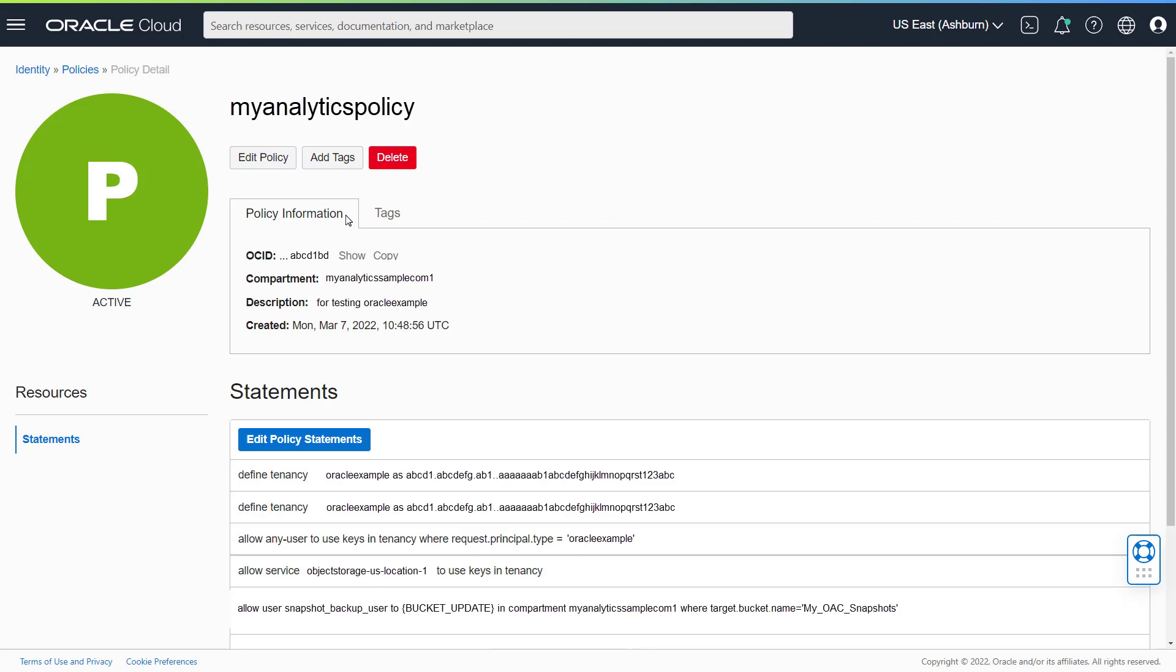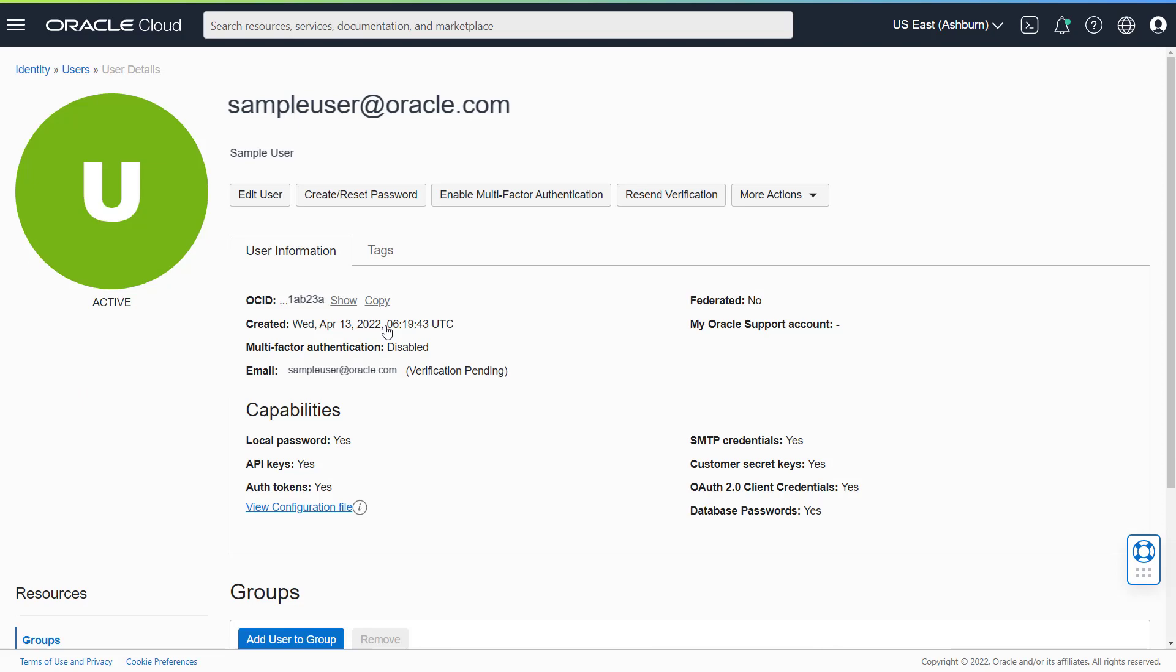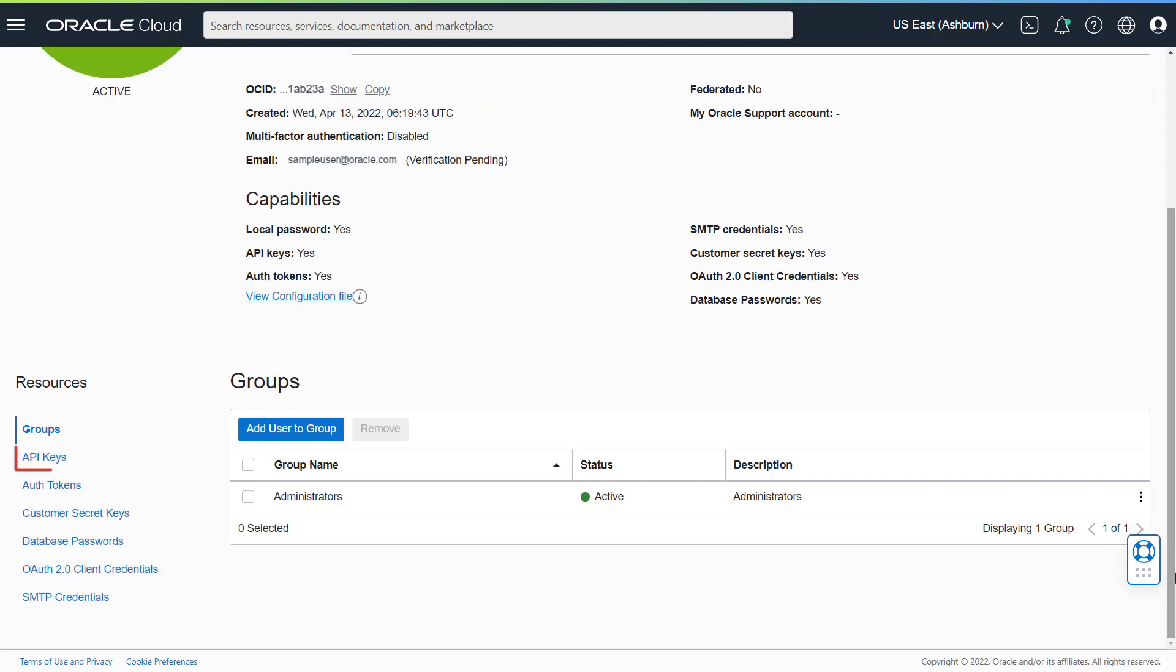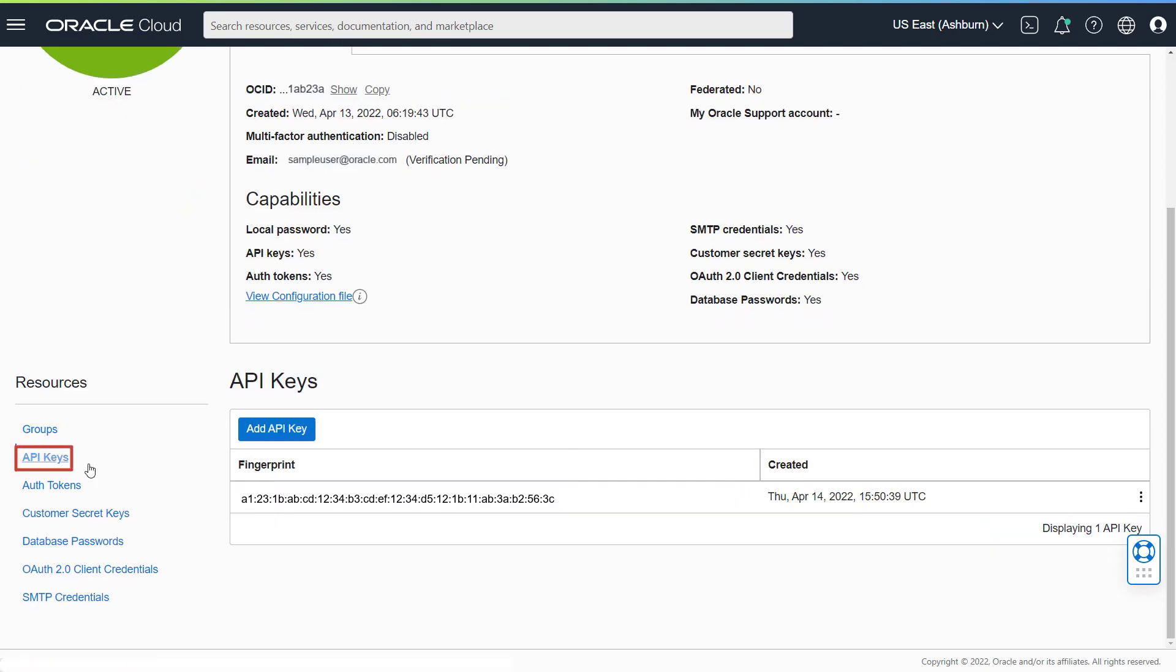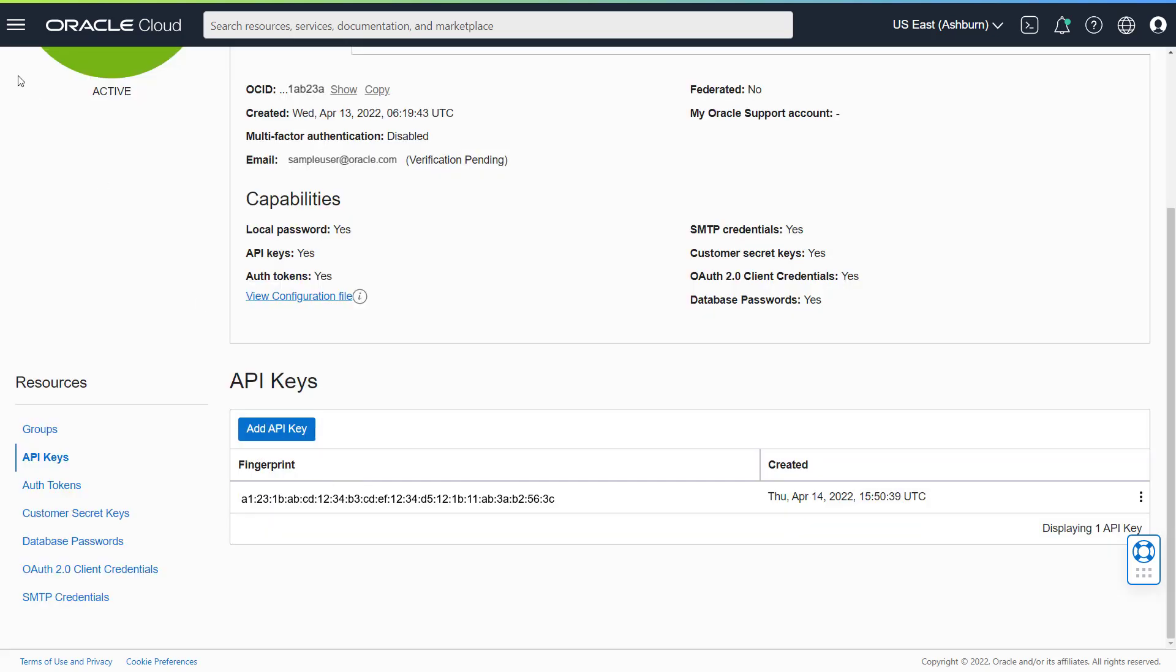Next, verify that you've generated an API key pair for the user and downloaded the private key file to your local drive. Be sure to write down the Configuration File Preview Snippet information, as you'll need it later when you export the snapshot.